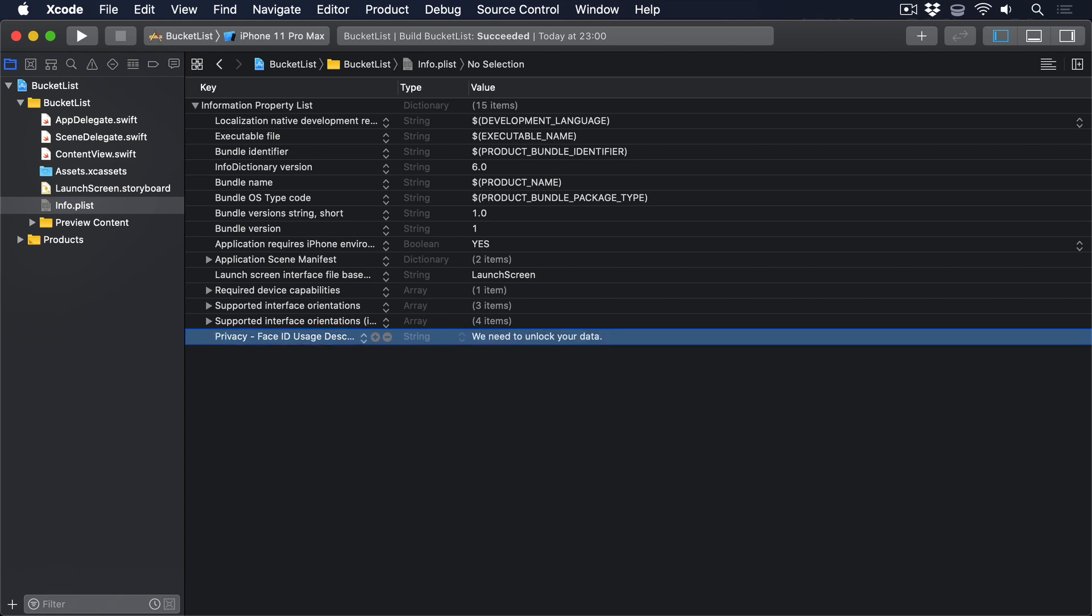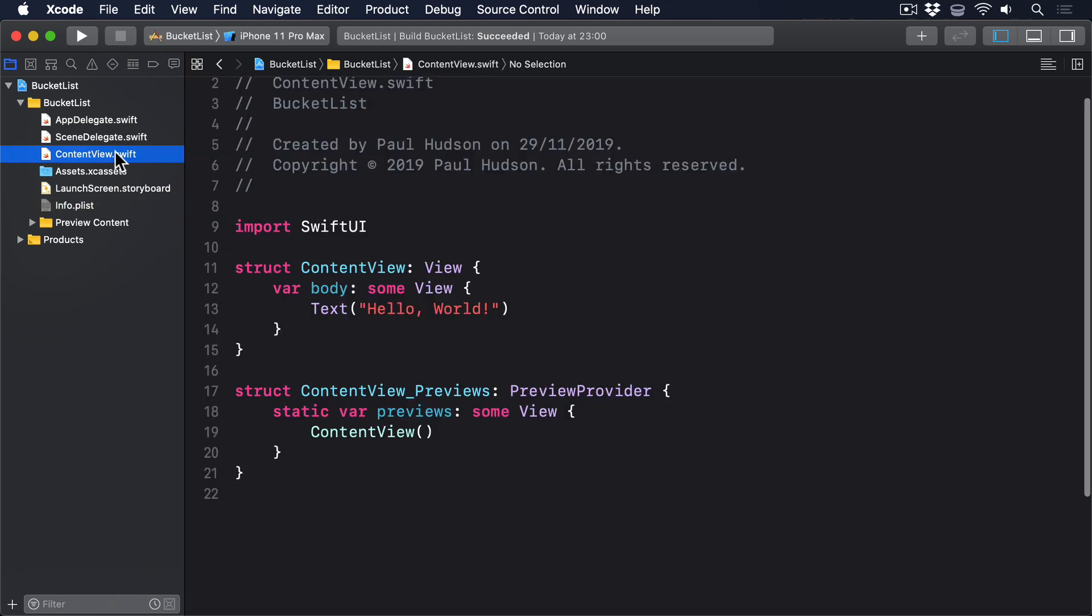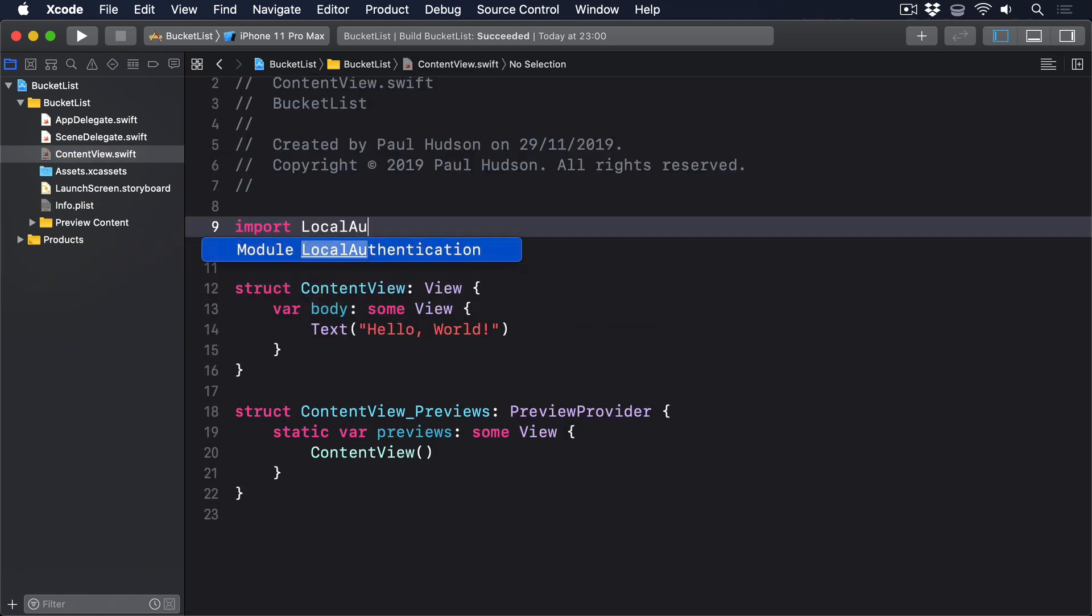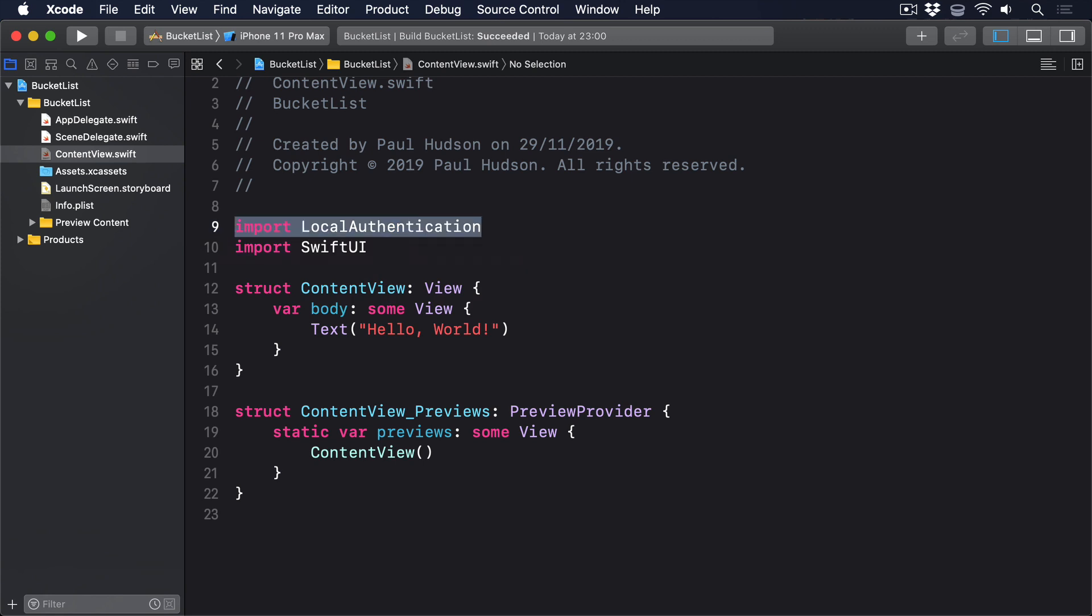Now head back to ContentView.swift, and add this import near the top of the file: Import Local Authentication. Okay, we're all set to use biometrics. I mentioned earlier this is only a little bit unpleasant, and here's where it comes in.